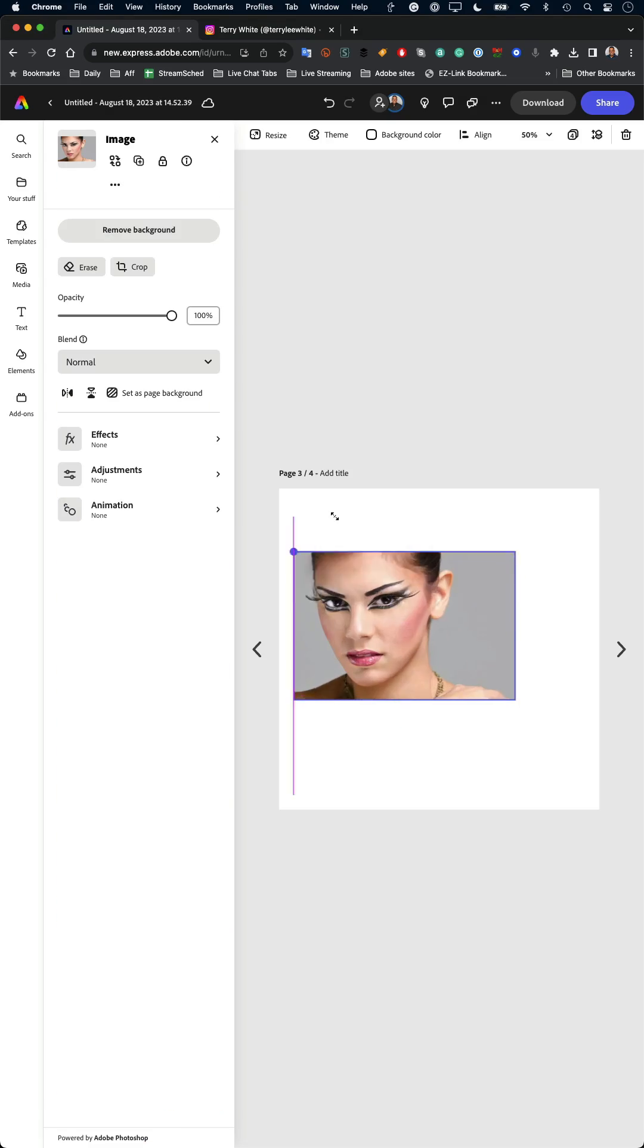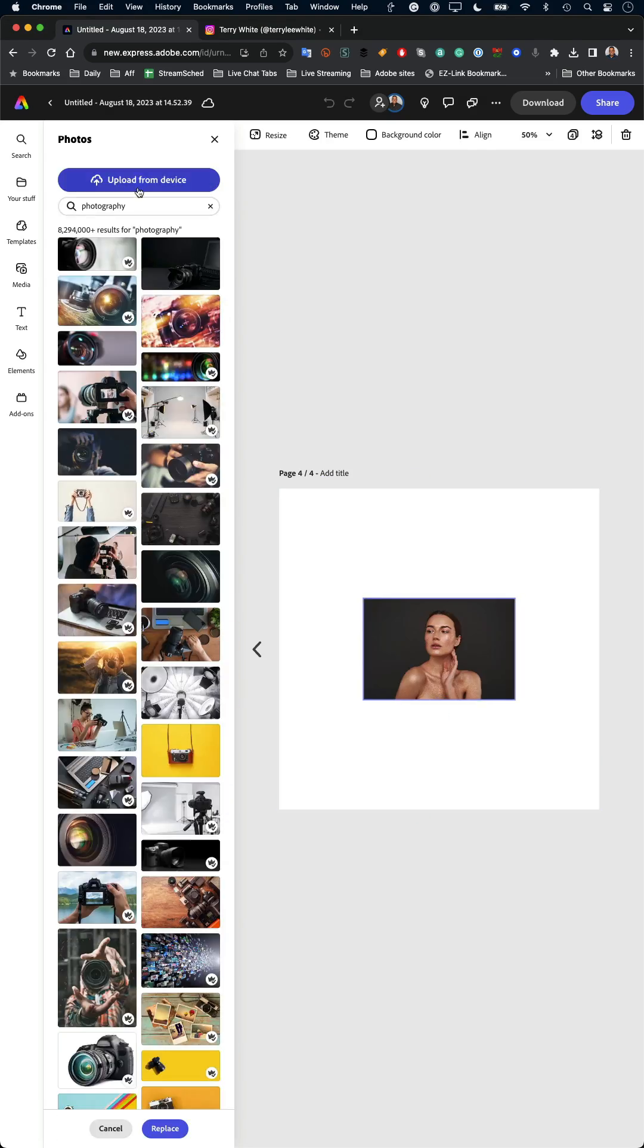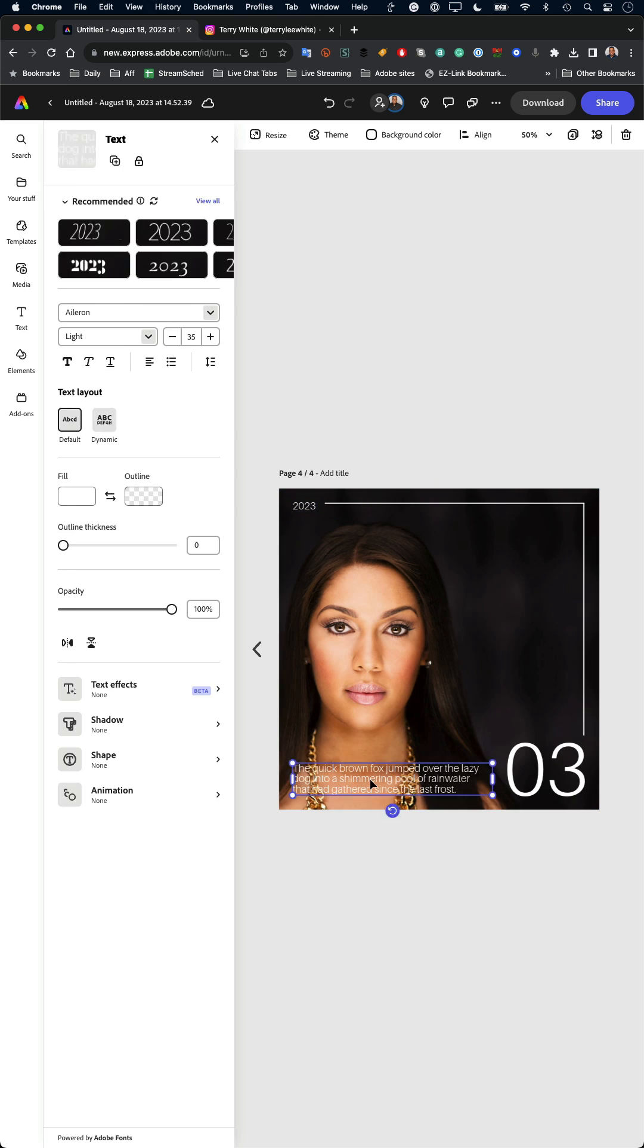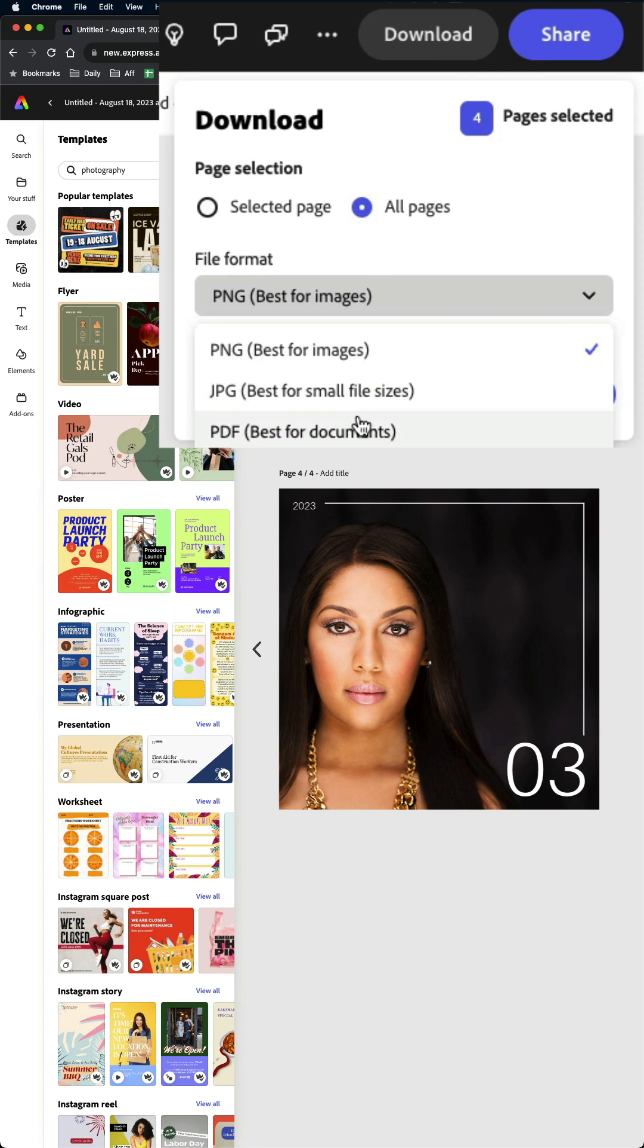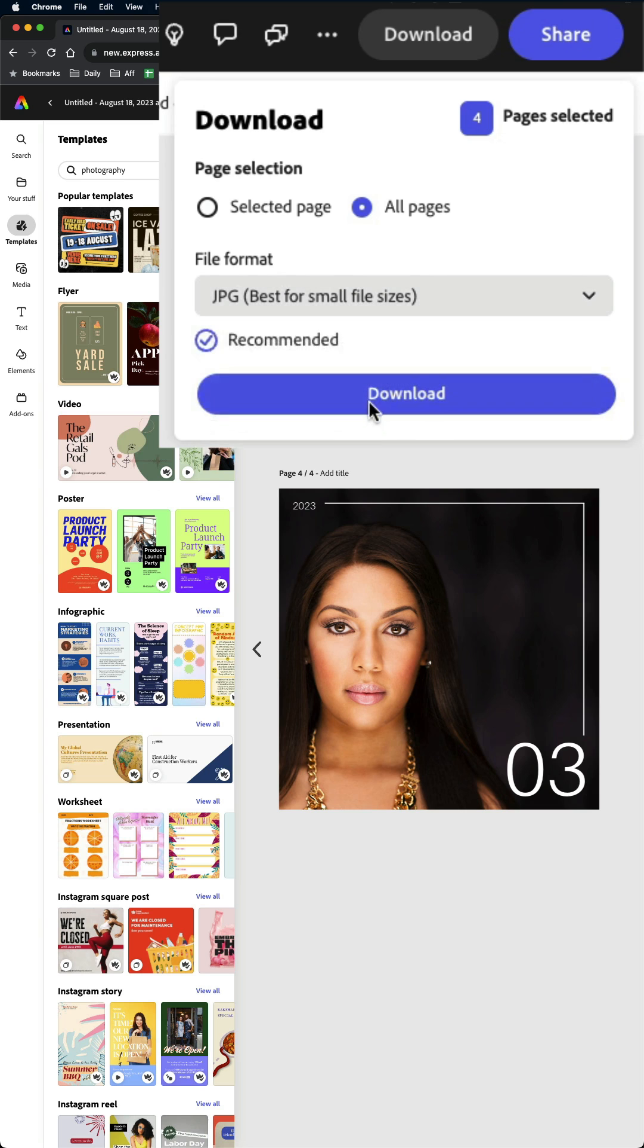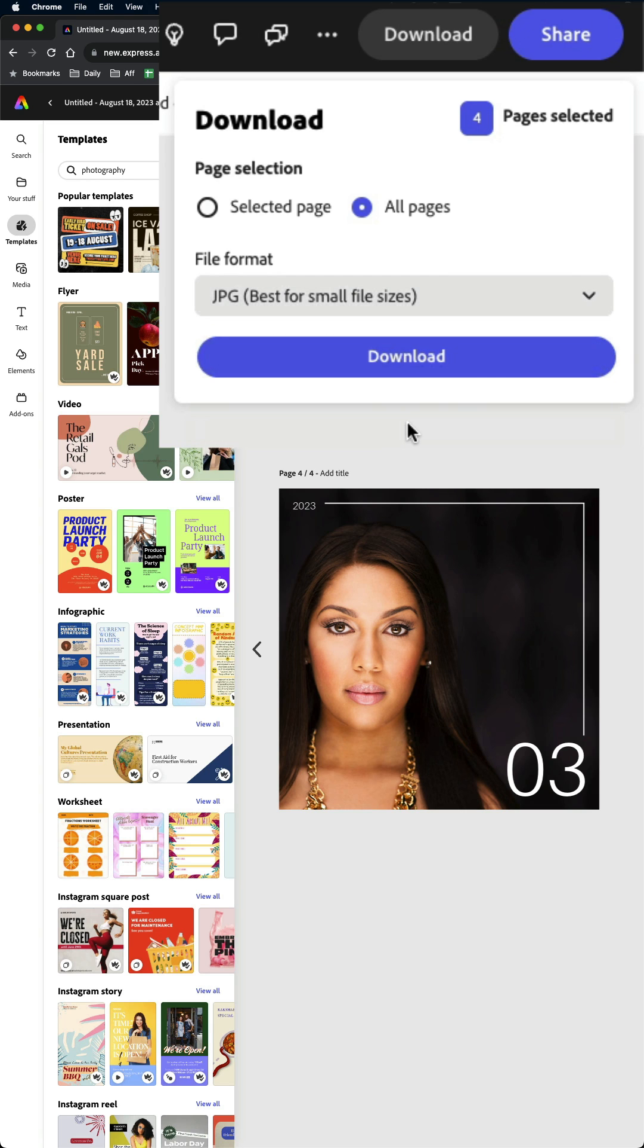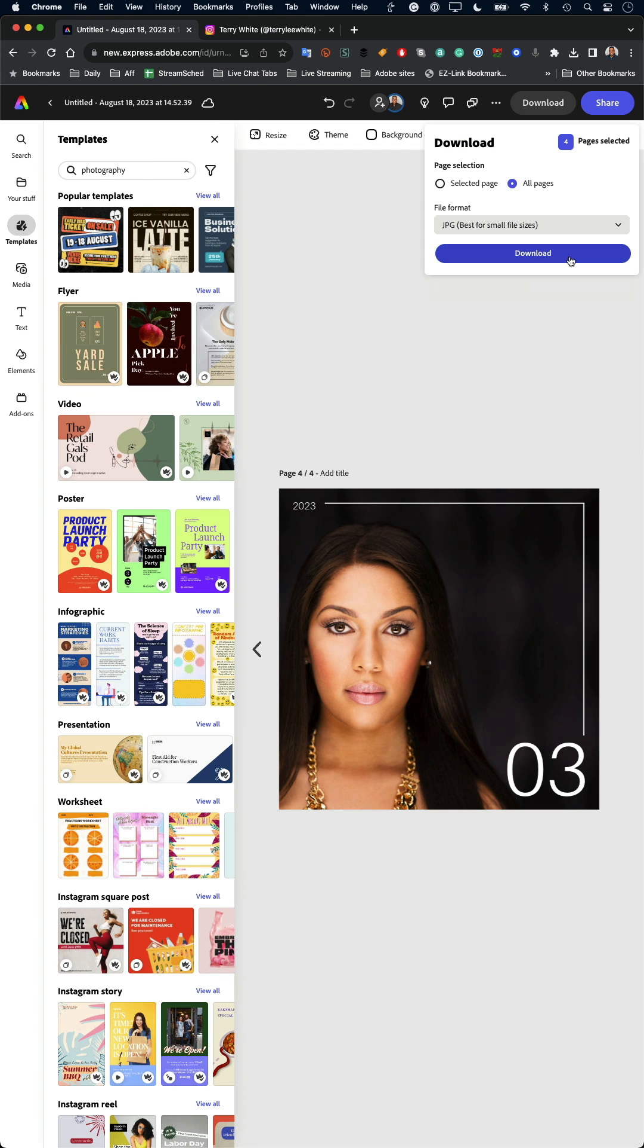And that will download all of the pages as JPEGs so I can then head over to Instagram and upload them to create my carousel.